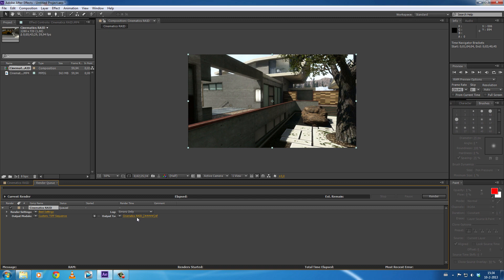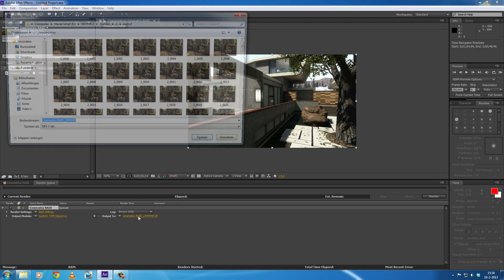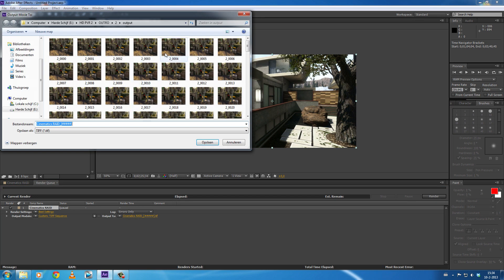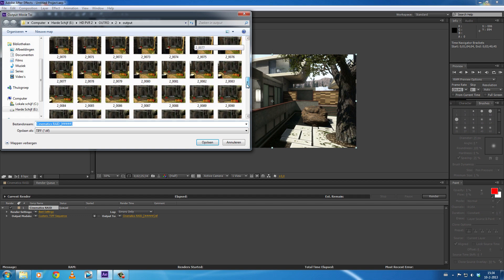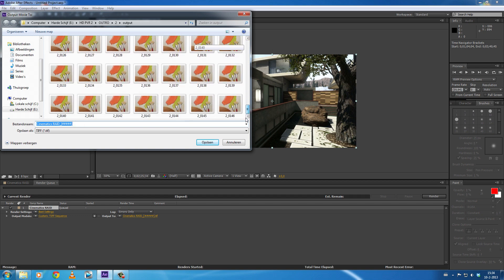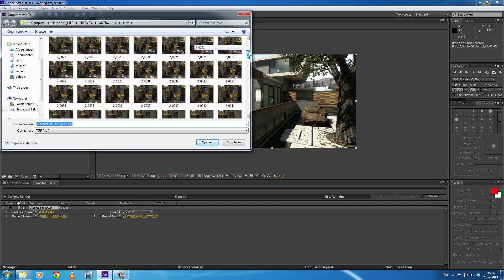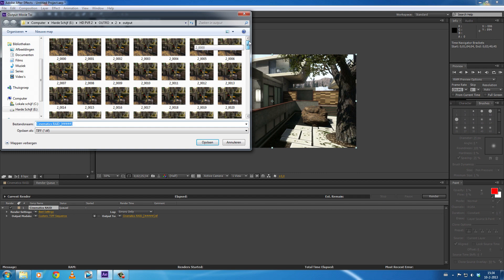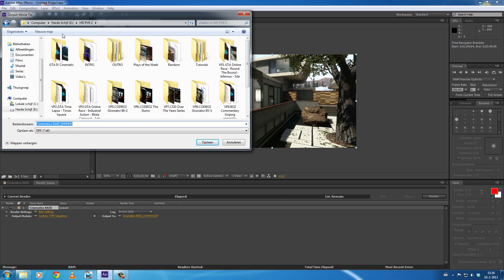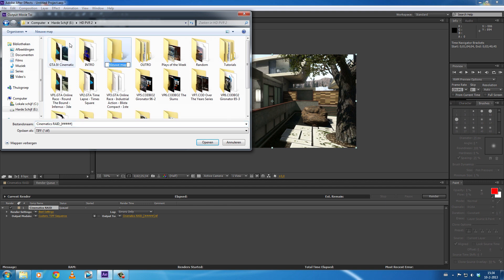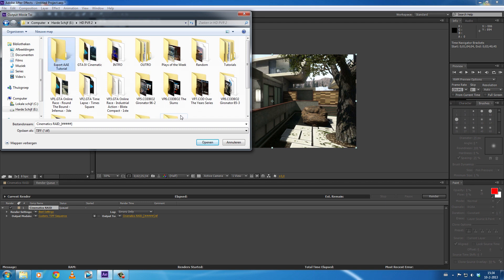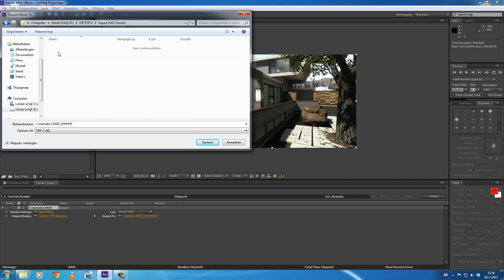...is select Output To. You're going to click this. As you can see I already exported this, so this already has like 146 pictures. But what you are going to do is you're going to create a new folder, Export Tutorial. Let me just make an example folder, open this, and make sure you export these sequences to a separate folder.